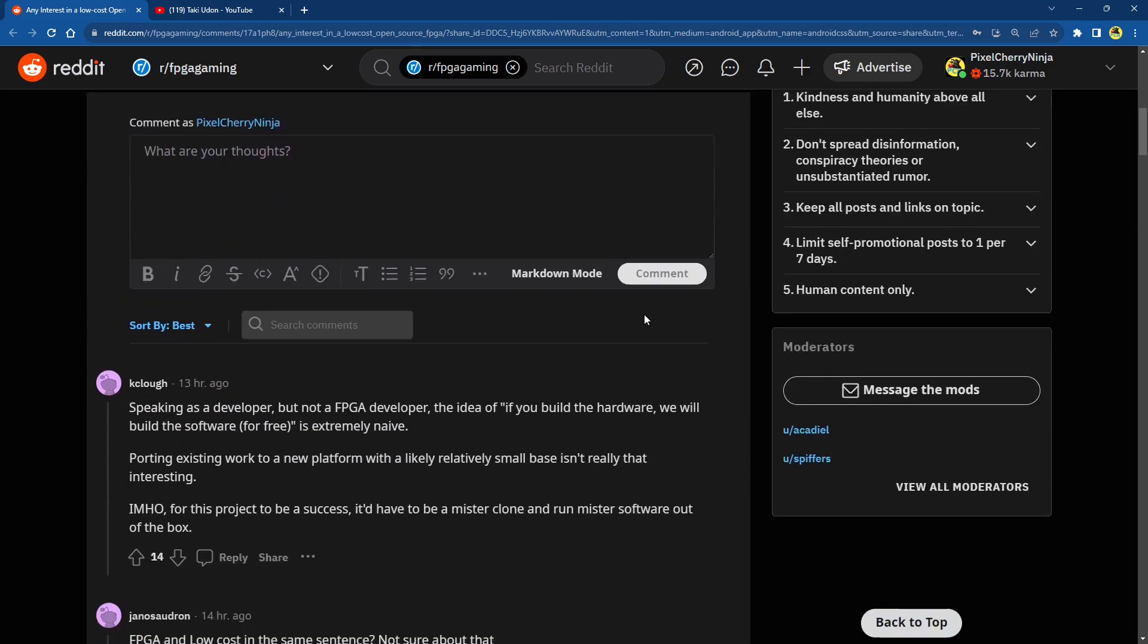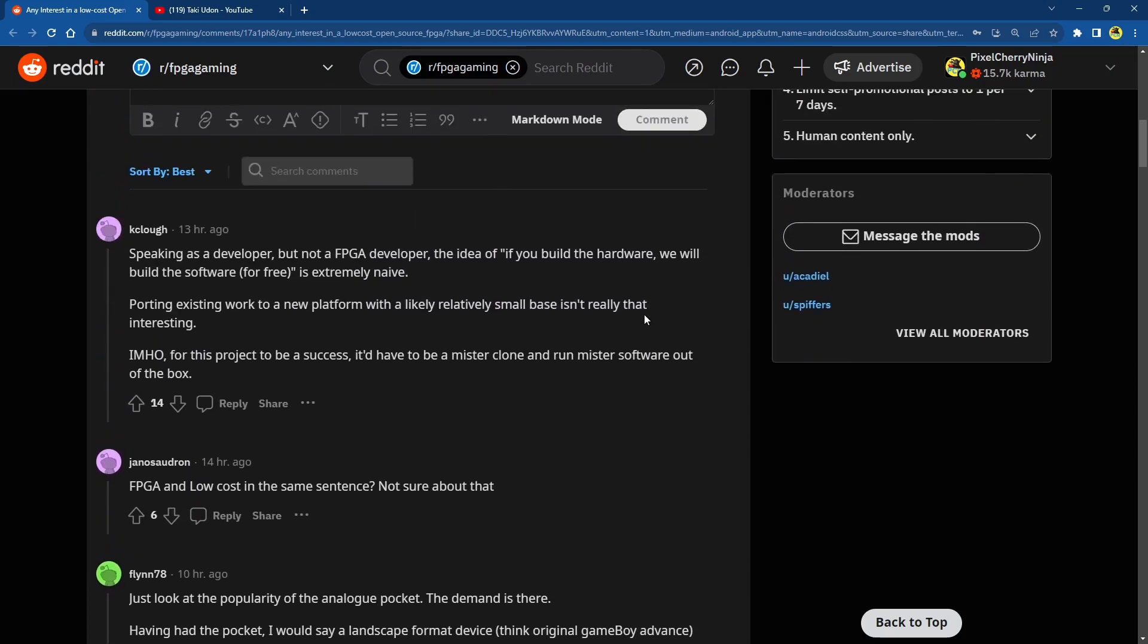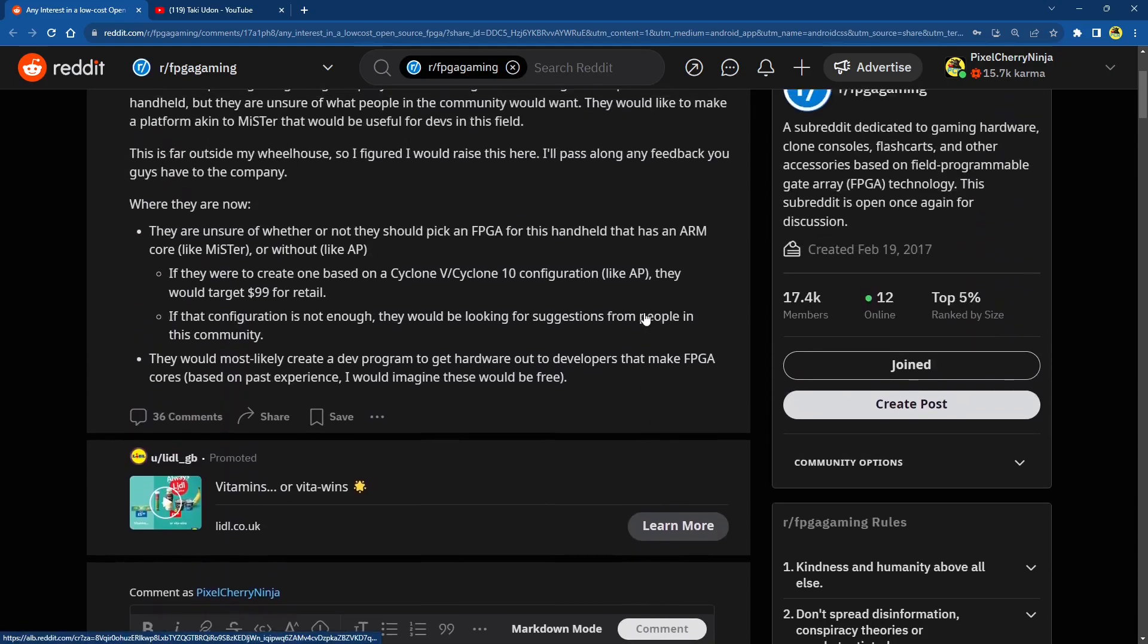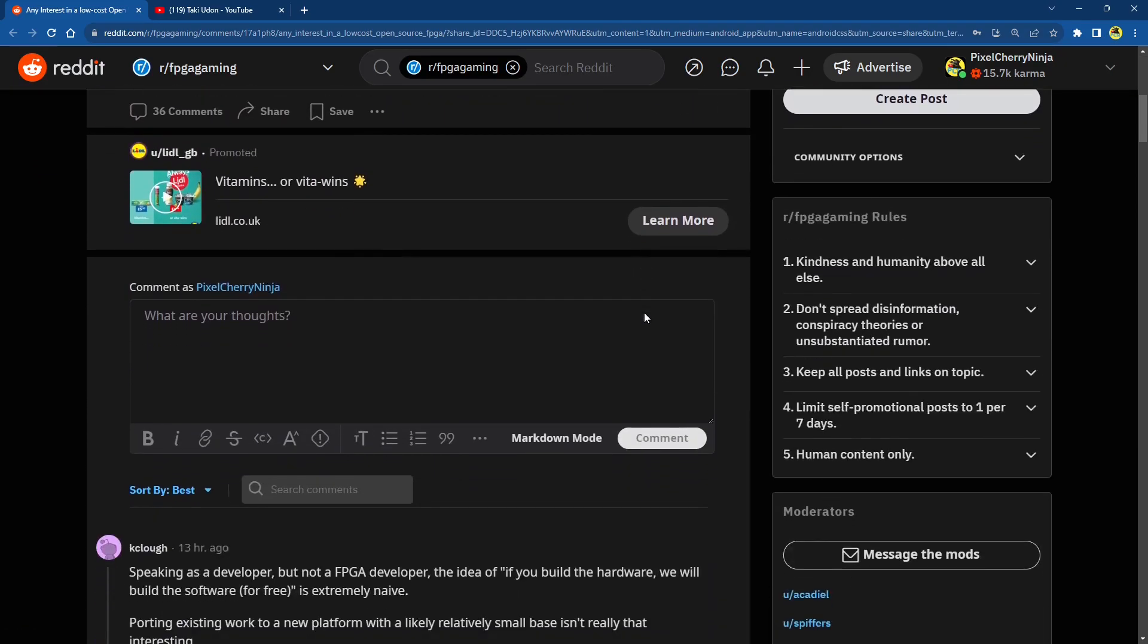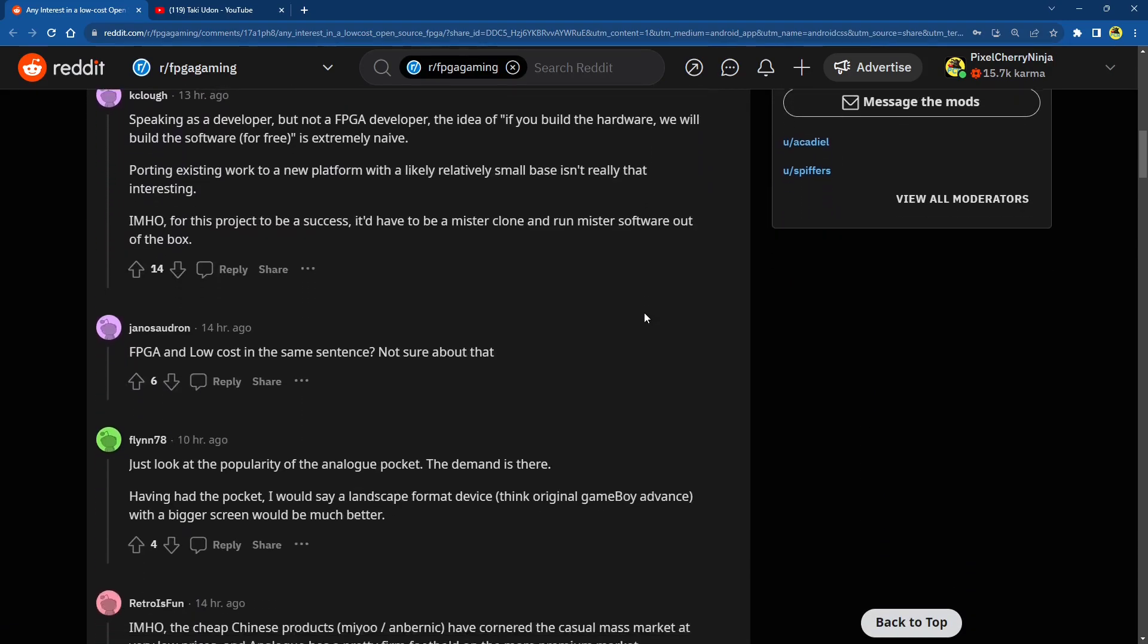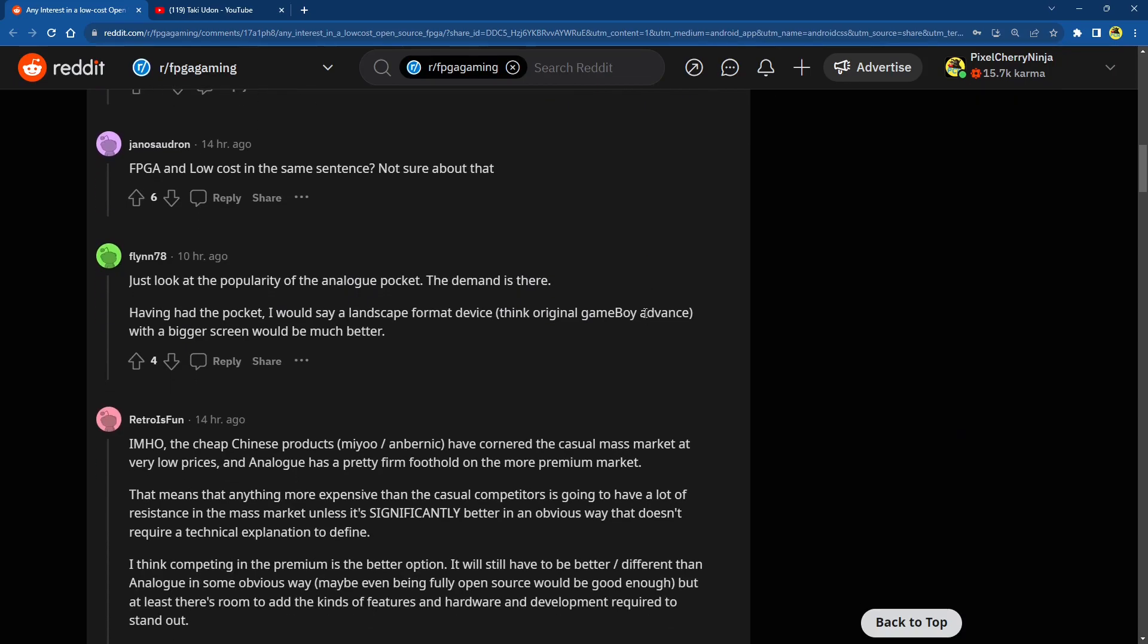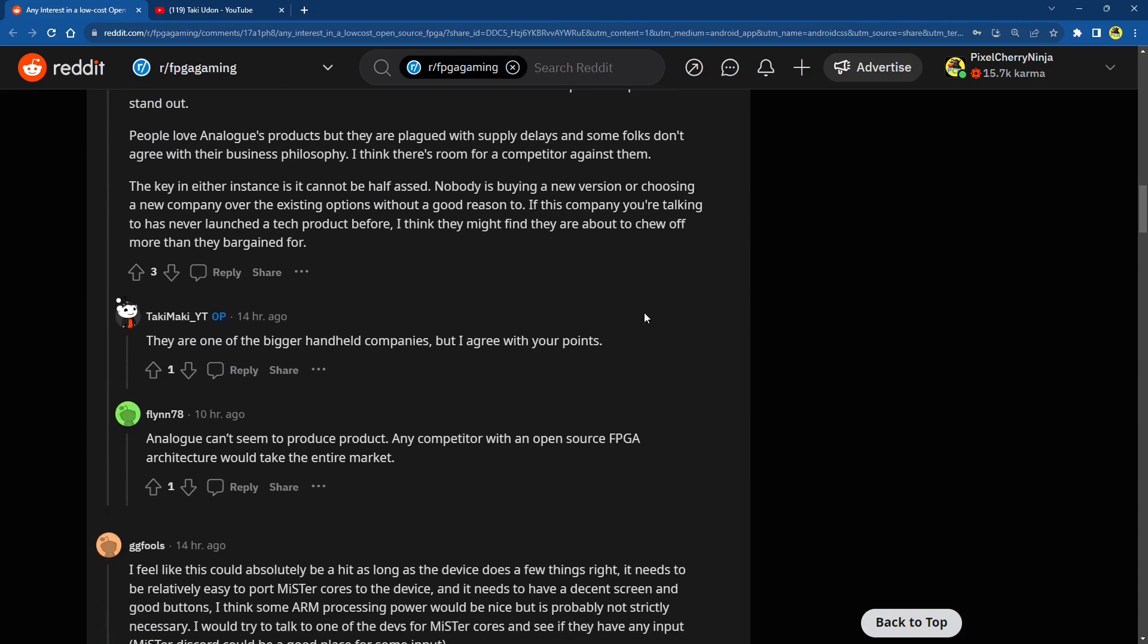So there's lots and lots of feedback left down here. Quite a bit down here. People are saying it will need to have Mr. cores ported from day one. The other issue that arises, if they use a different FPGA, would anyone want to actually work on it? Will developers jump on board and spend their time porting cores or making fresh cores for it?